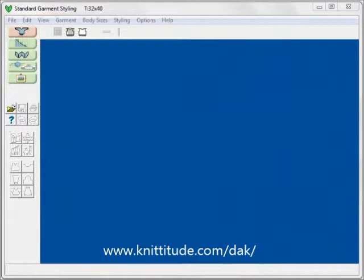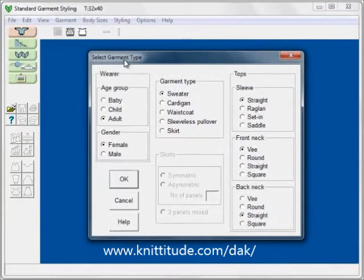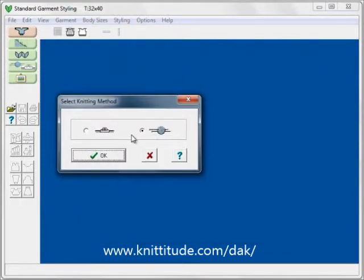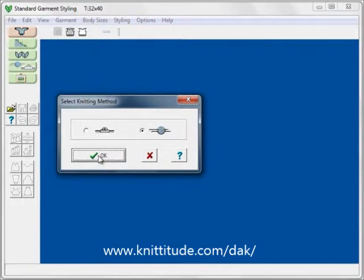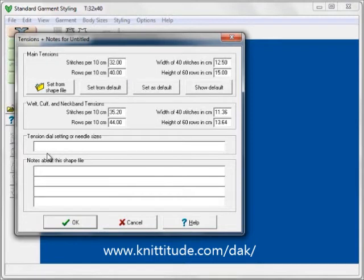Let's select through a few windows to create a quick garment for myself. File > New. I'm going to pick an adult female, a sweater, with set-in sleeves, with a rounded front neckline and a rounded back neckline. OK to continue. This time I'm going to be hand knitting this. My gauge is 32 stitches and 40 rows high per 10 cm. I'm going to enter my dial settings — needle size 8. I can put notes down here about what yarns I use and who I'm knitting this for.